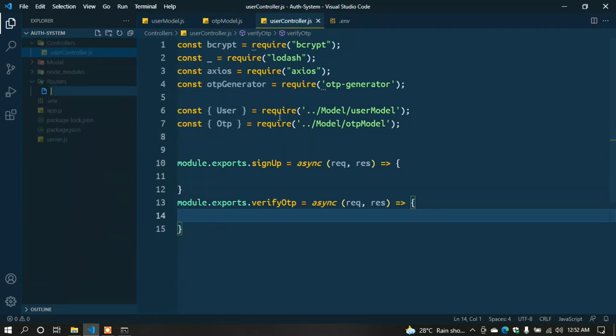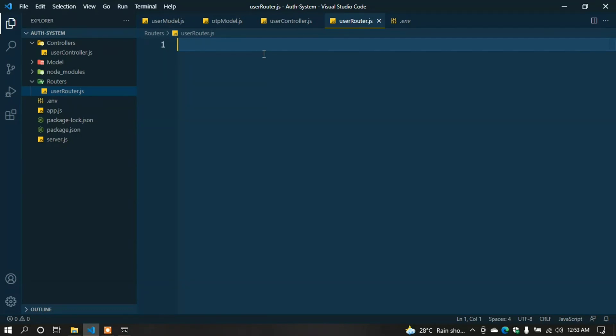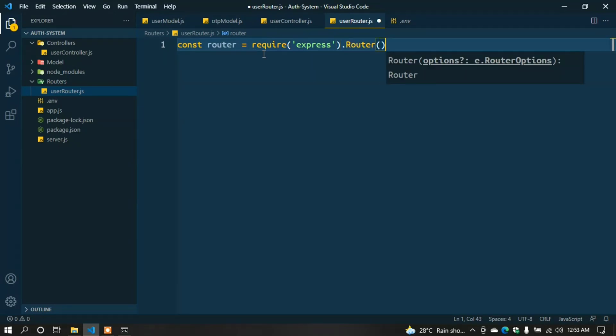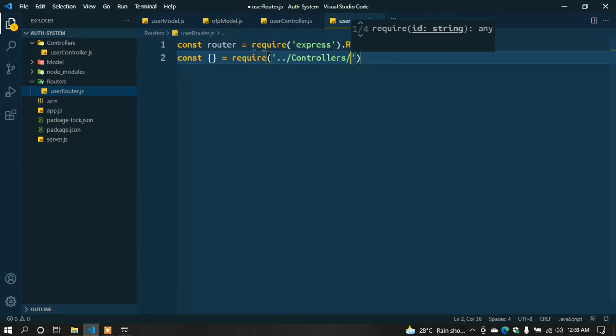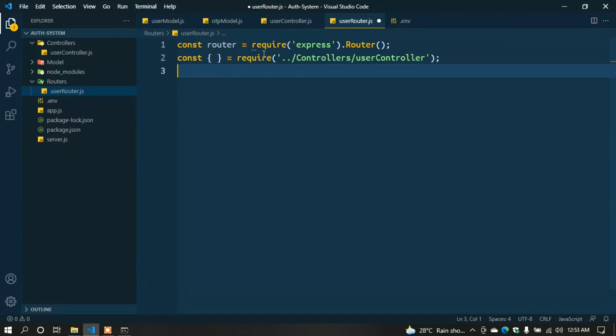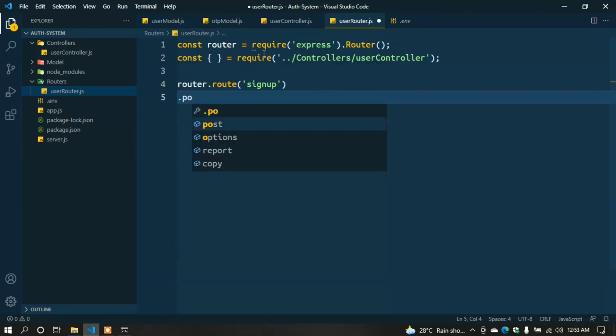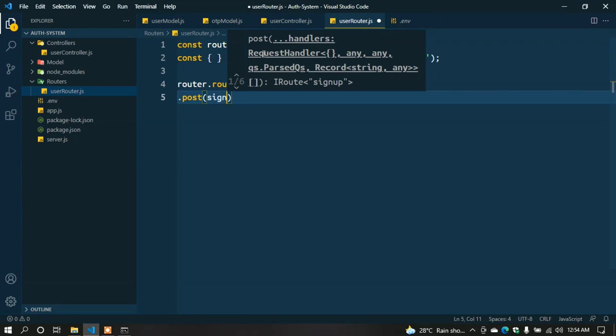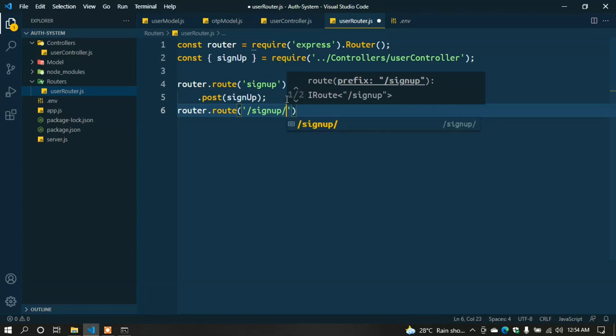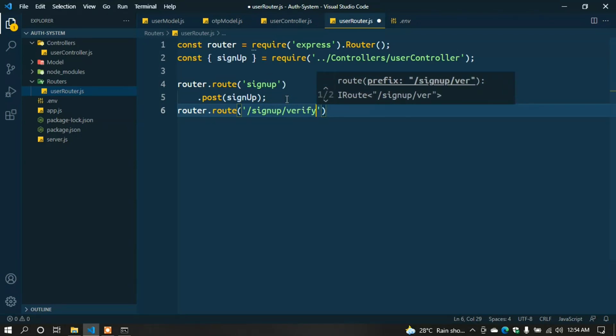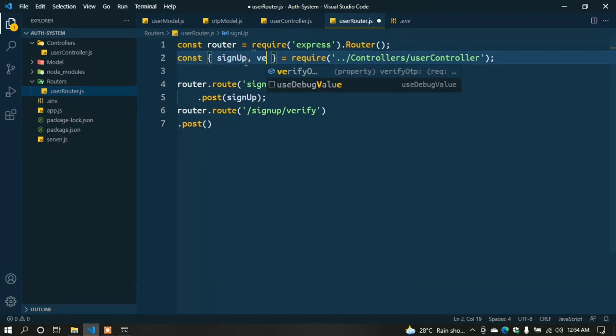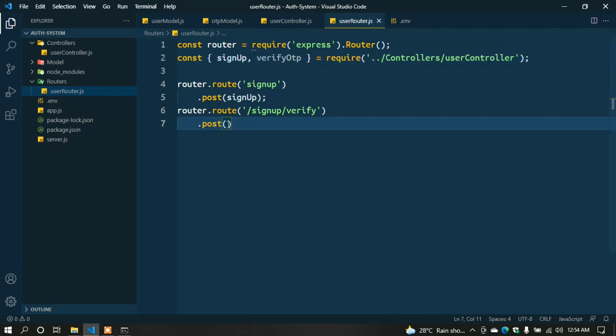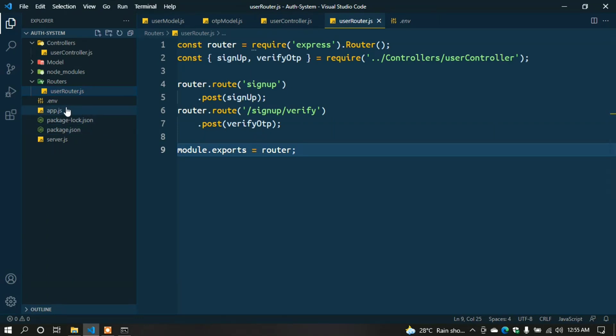Then create user.router.js for routing the requests. const router = require('express').Router(); const { signup, verifyOtp } = require('../controllers/user.controller'); router.route('/signup').post(signup); router.route('/signup/verify').post(verifyOtp); Now export this: module.exports = router;